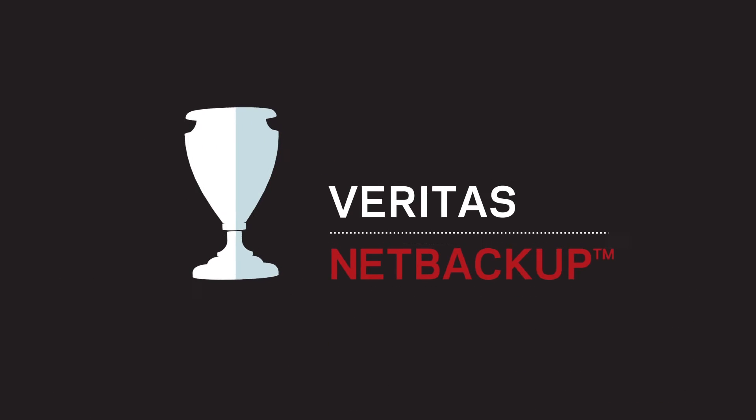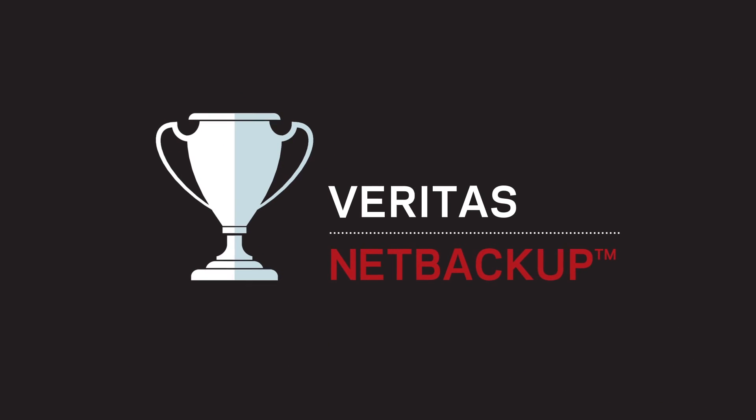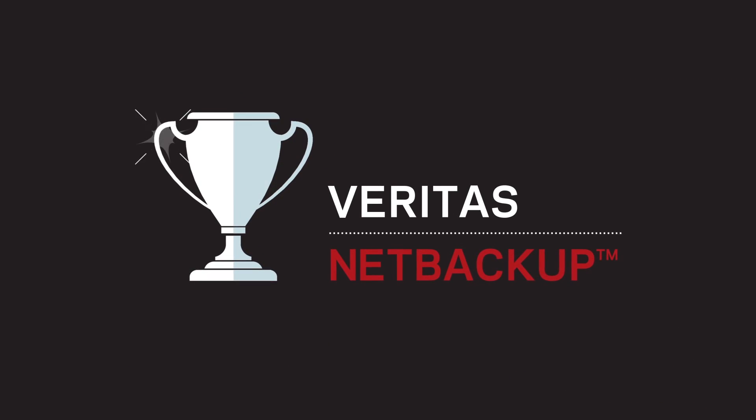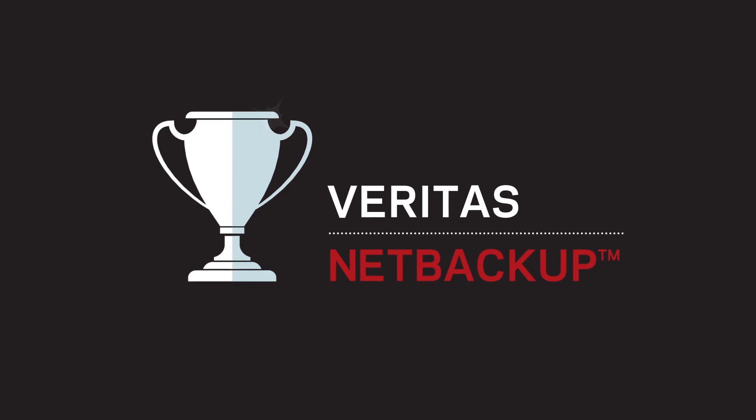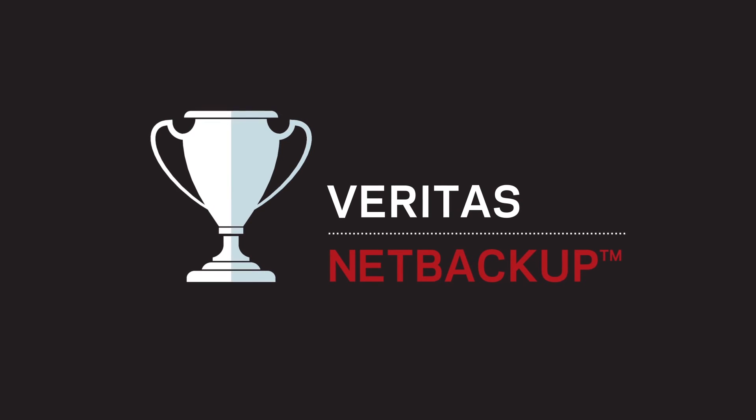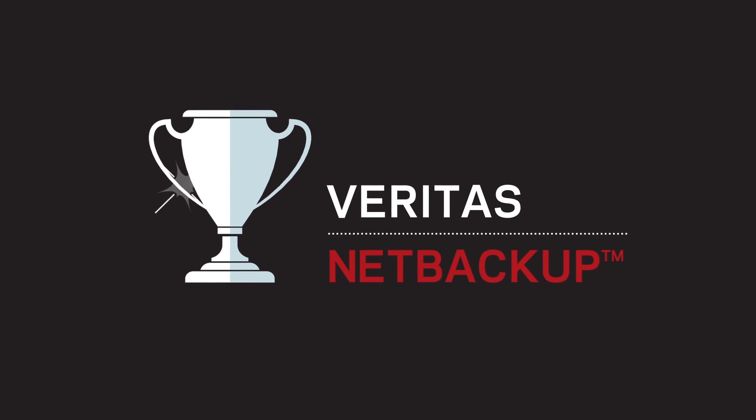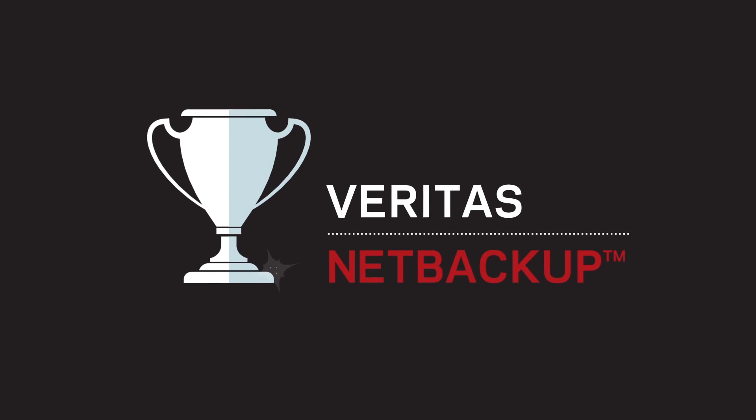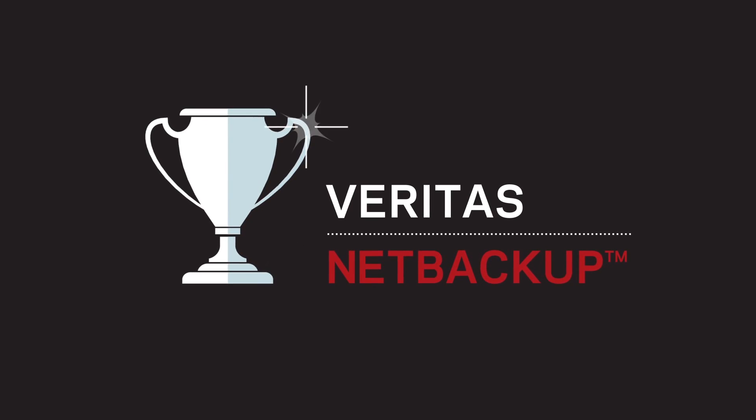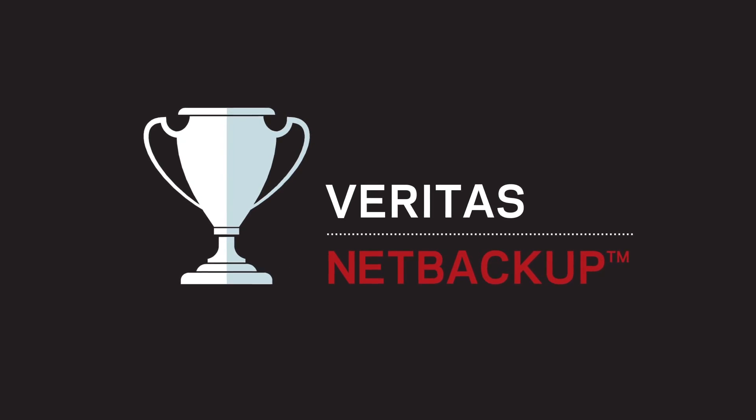In short, the testing showed that Veritas NetBackup is the more scalable enterprise backup and recovery solution, and it beat Competitor E decisively.